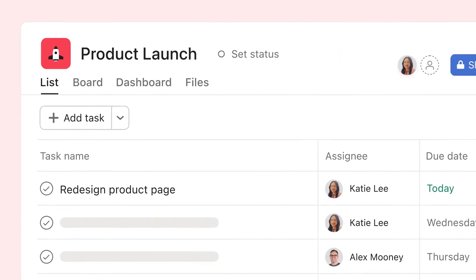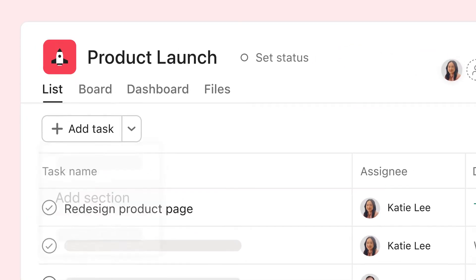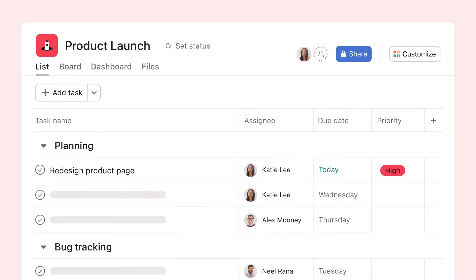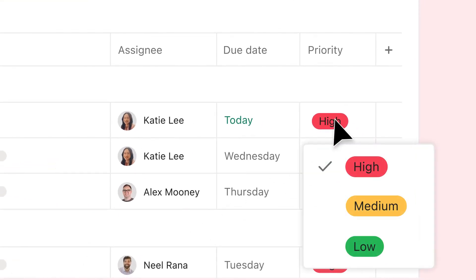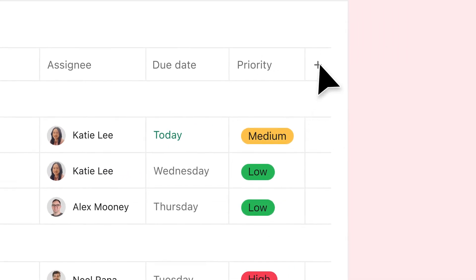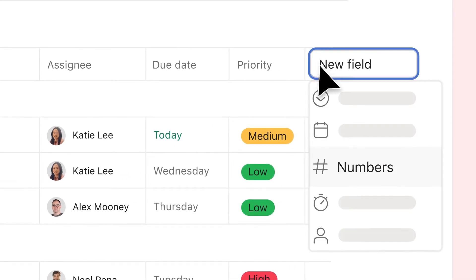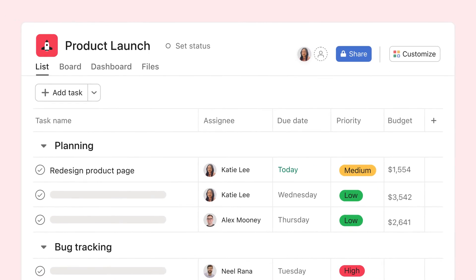Group your tasks with sections and organize them with custom fields. Track priority or status with a drop-down field. Manage budgets with numerical fields. And add fields to your library so you can reuse them later.